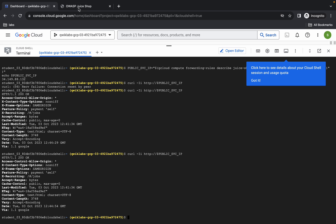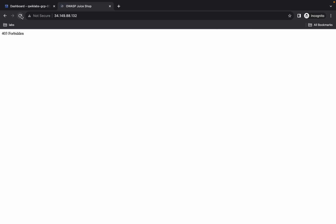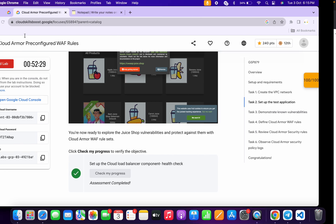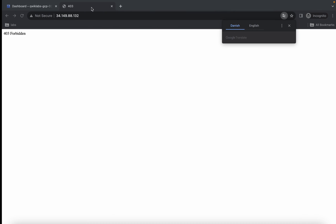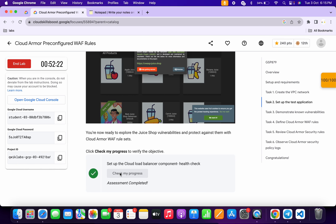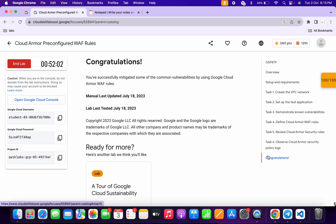If you are not able to get a score, no need to worry — come back and rerun this command again and again until you get the output. Once you get the output, click on check my progress and you will get a score. If this trick is not working for you, no need to worry — just restart the lab and perform the task again, you will get a score for sure. That's the way we complete this lab. If you still have any doubts, please let me know in the comment section. Thanks for watching and have a good day.